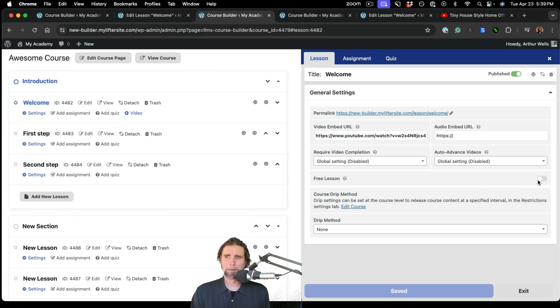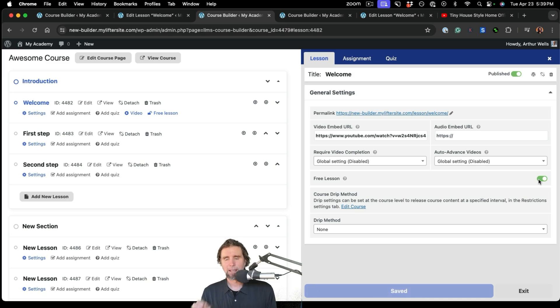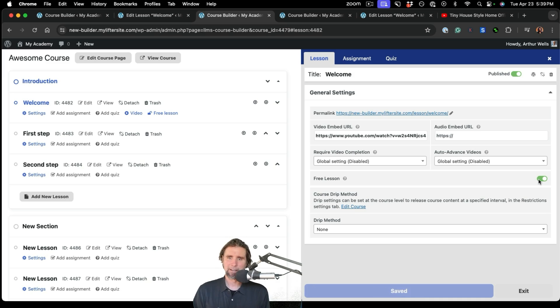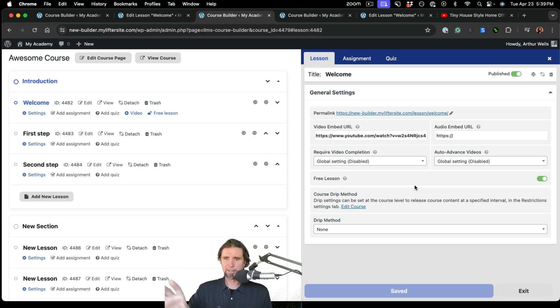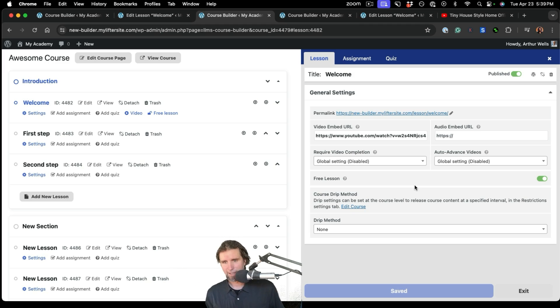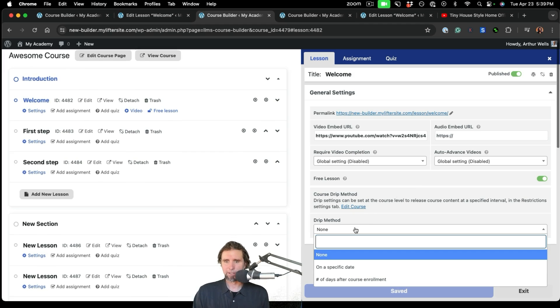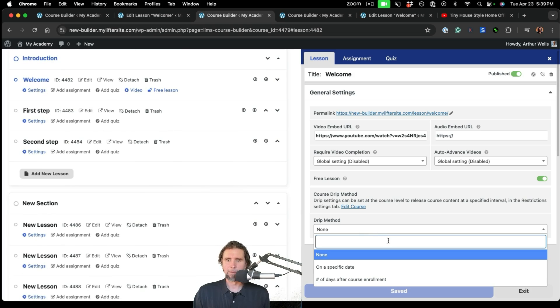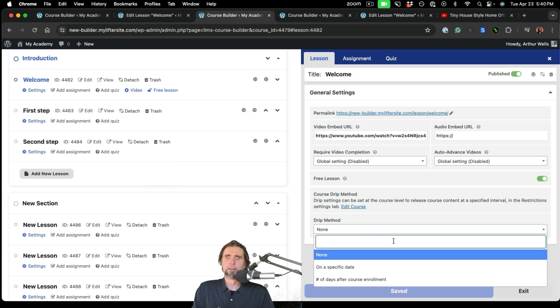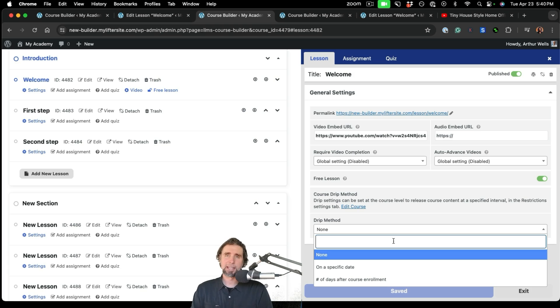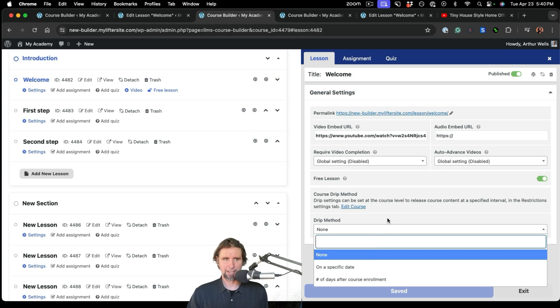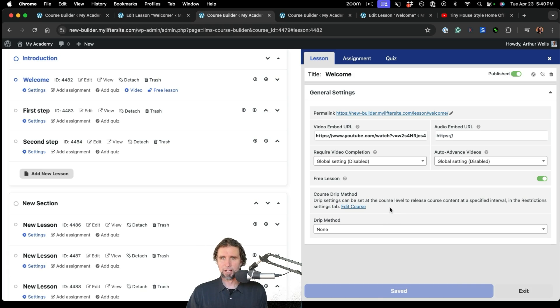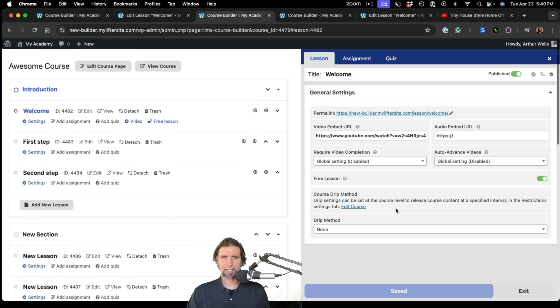We also have the ability to allow people to view the lesson. We call that a free lesson without being enrolled in the course. It's kind of good marketing. That way somebody can look at your course page, and if they're not logged in, they can still get a sample of the lesson content. LifterLMS has drip content. This is a very popular feature in LifterLMS. So if you want to drip your lessons and make them available on a certain day or after a certain number of days since they enrolled in the course, you can set up the drip content settings over here. So that's the lesson settings.